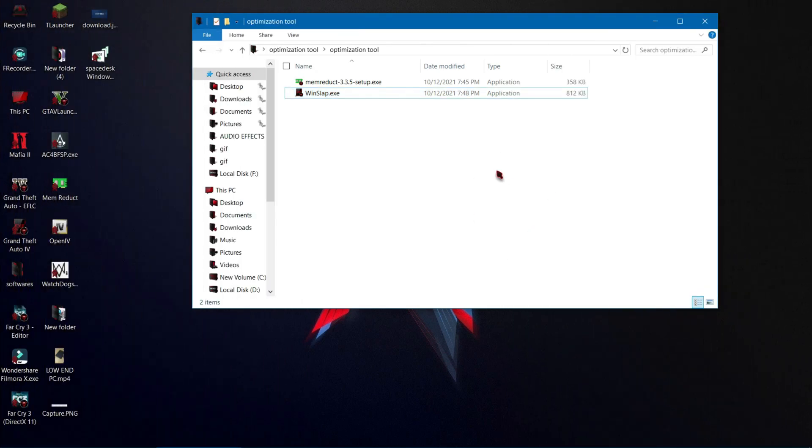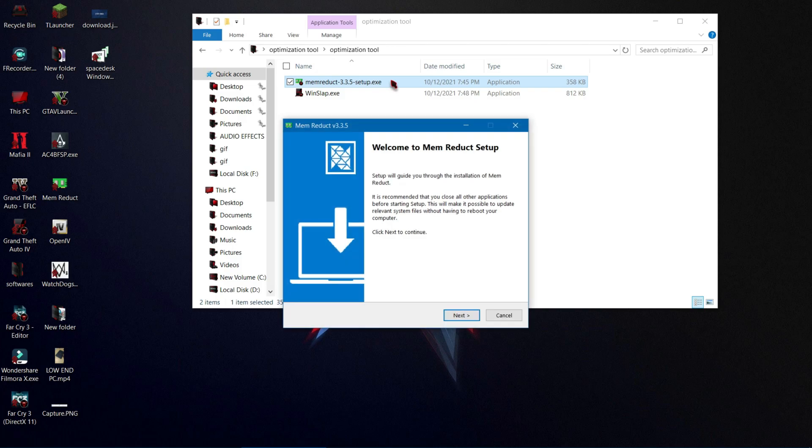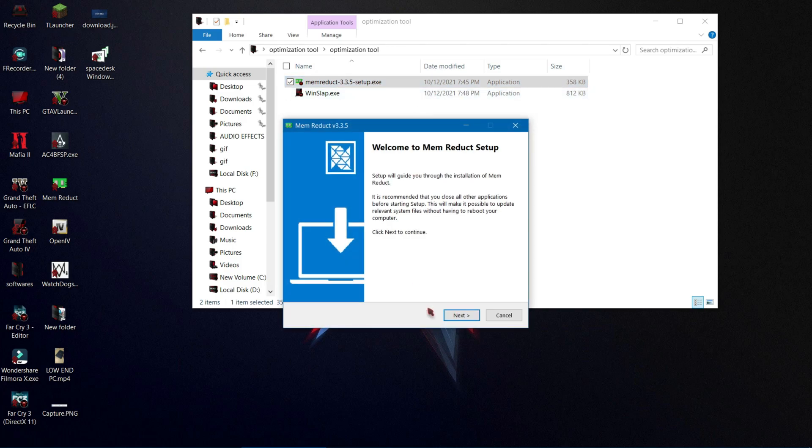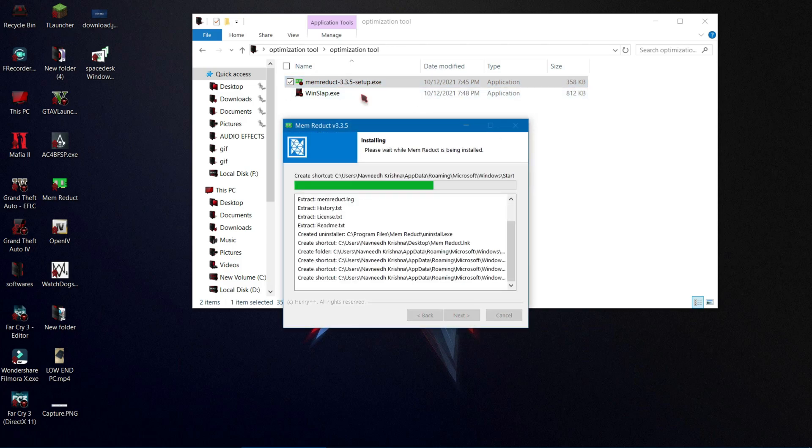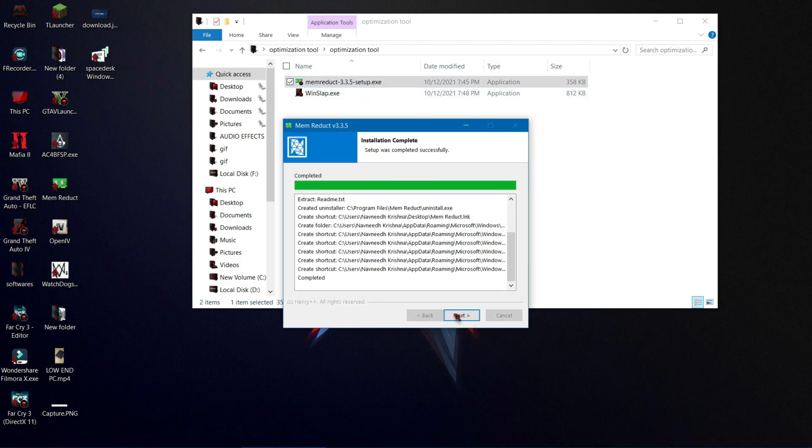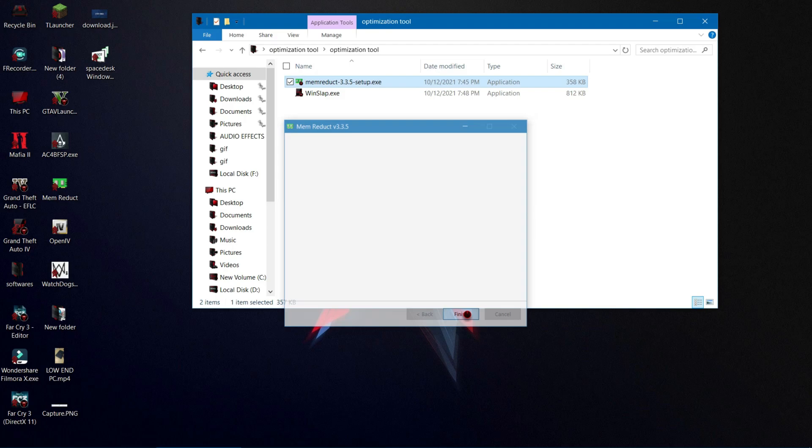Now again, open the extracted file and install this software. I have shown this software in many videos because it is useful for low-end PCs.